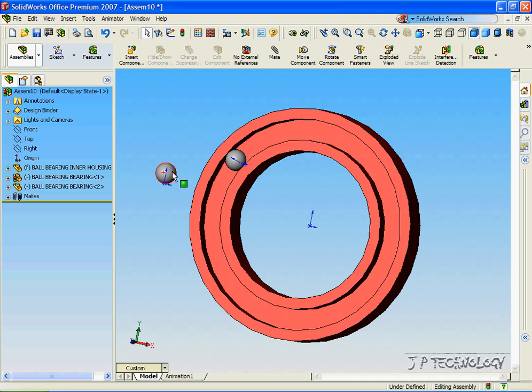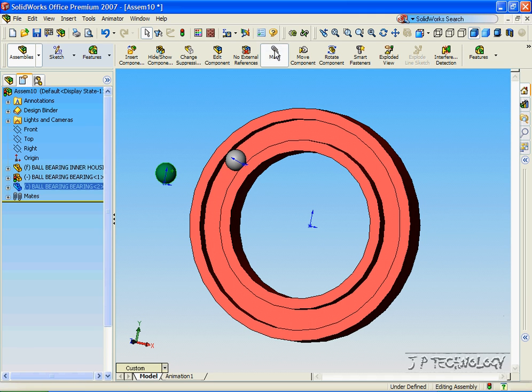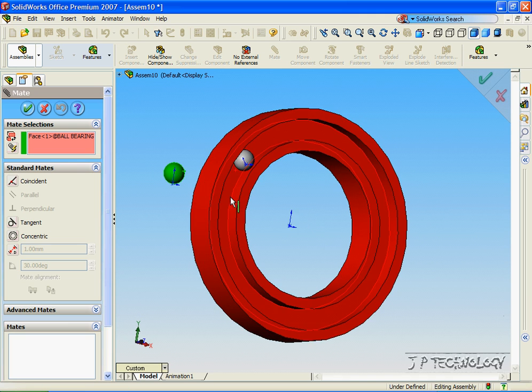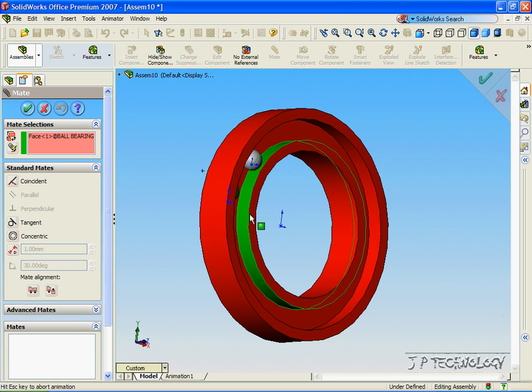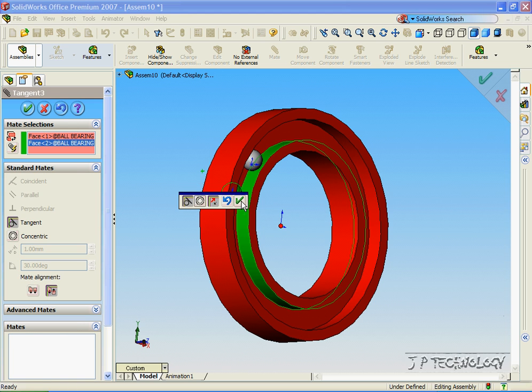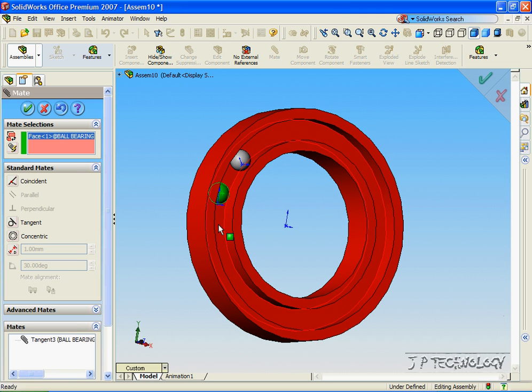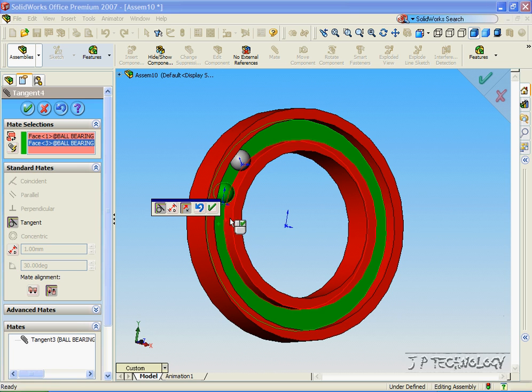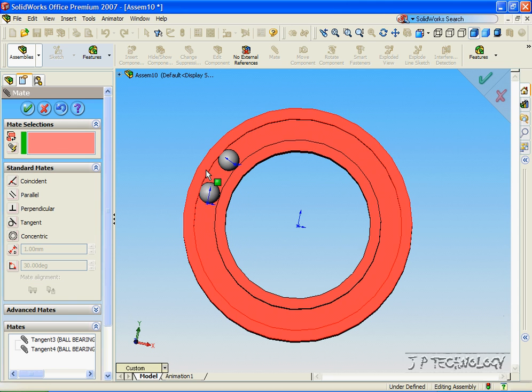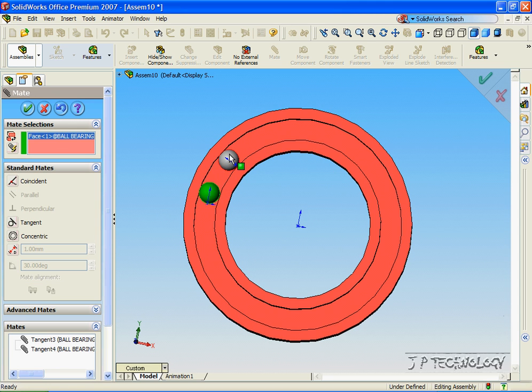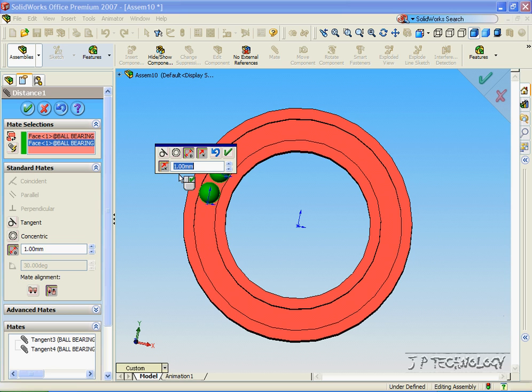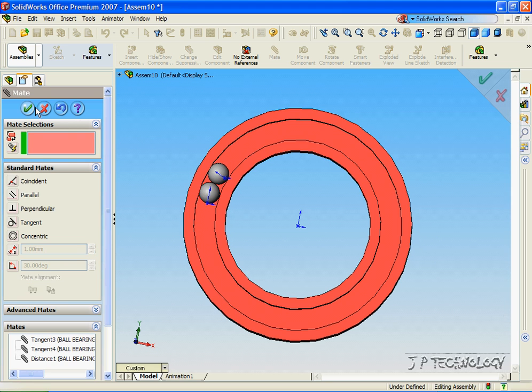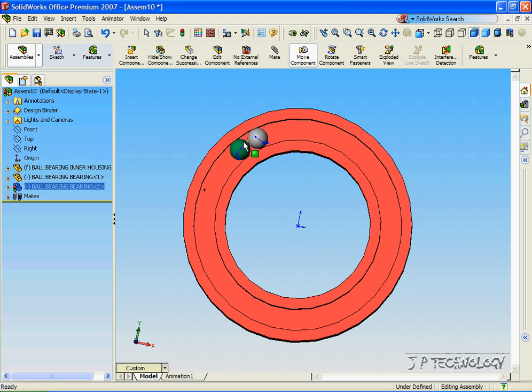Now let's click the ball bearing, click Mate, and we'll do the same mates. Click OK, but this time we're going to mate it to this ball bearing, and we're going to click Distance and make it 0. Click OK, click Accept, and now we've made two ball bearings in here. And if we drag one around, the other one follows.